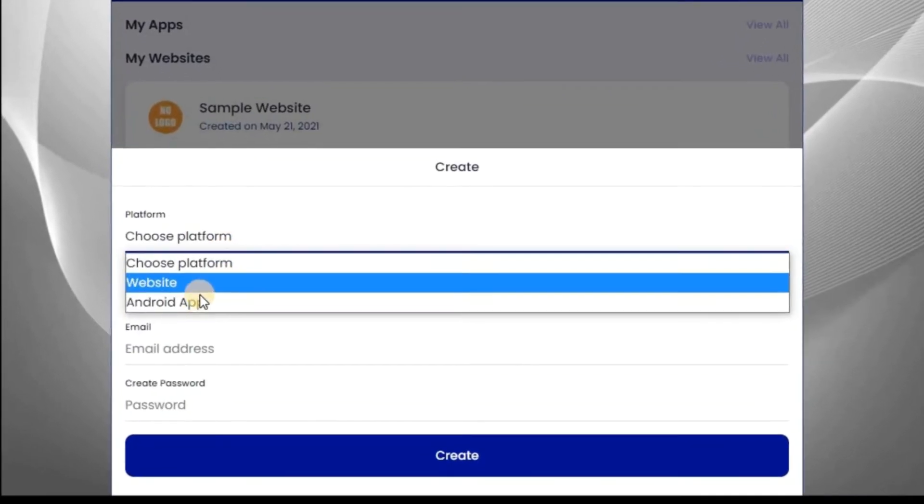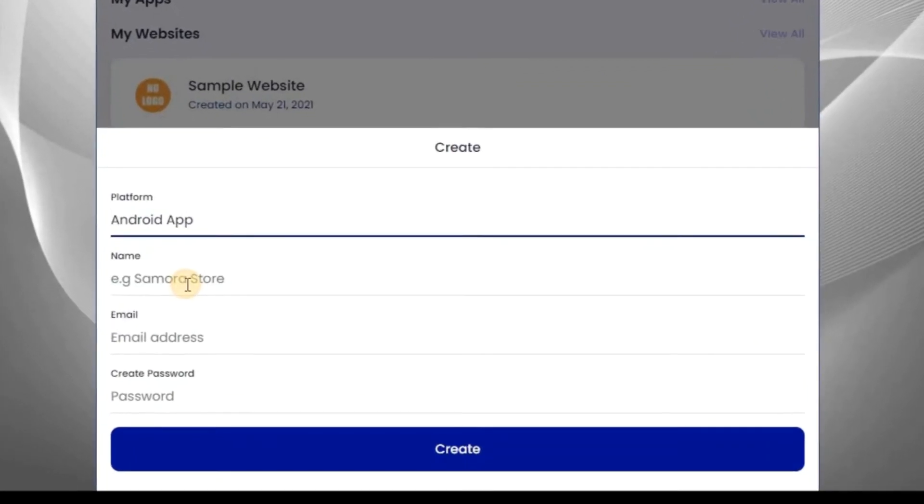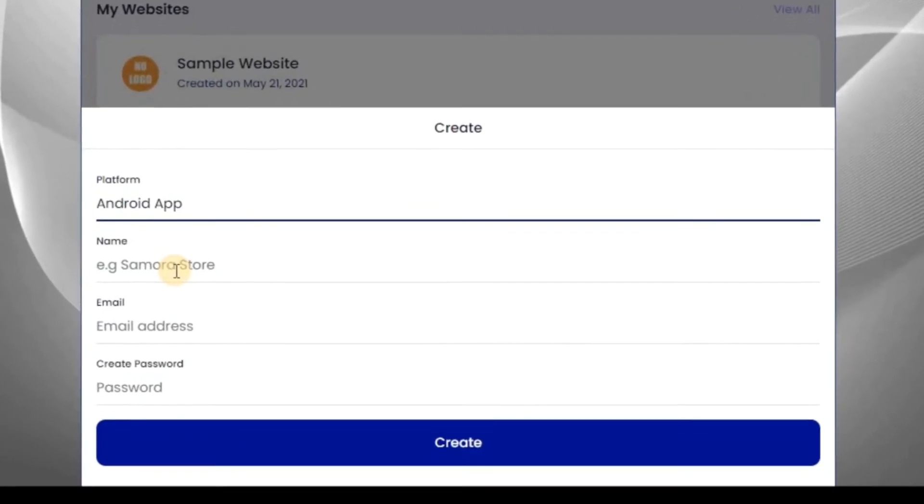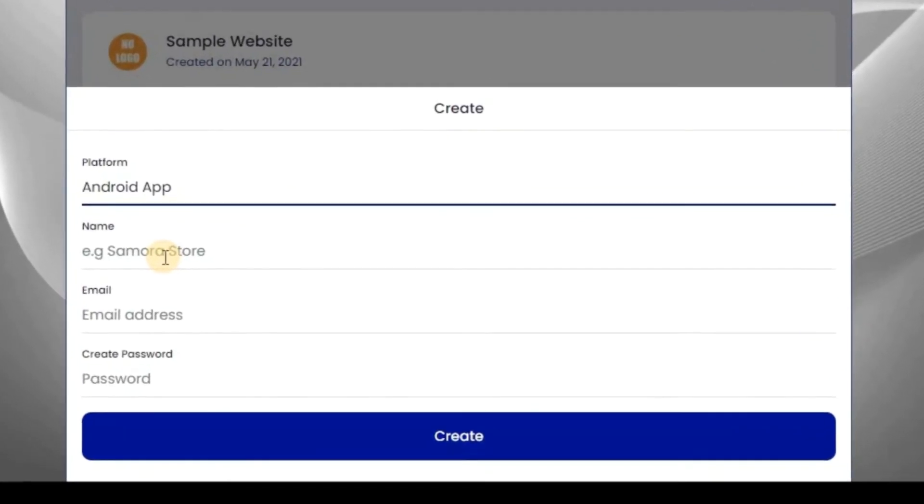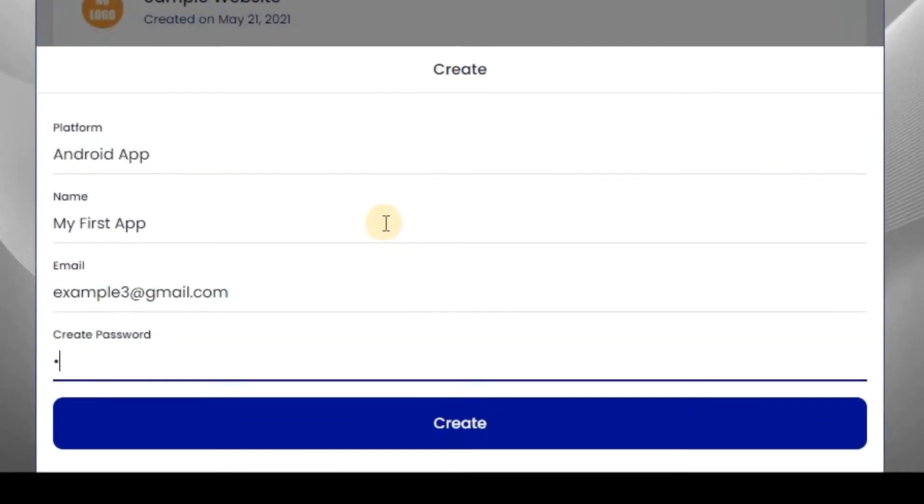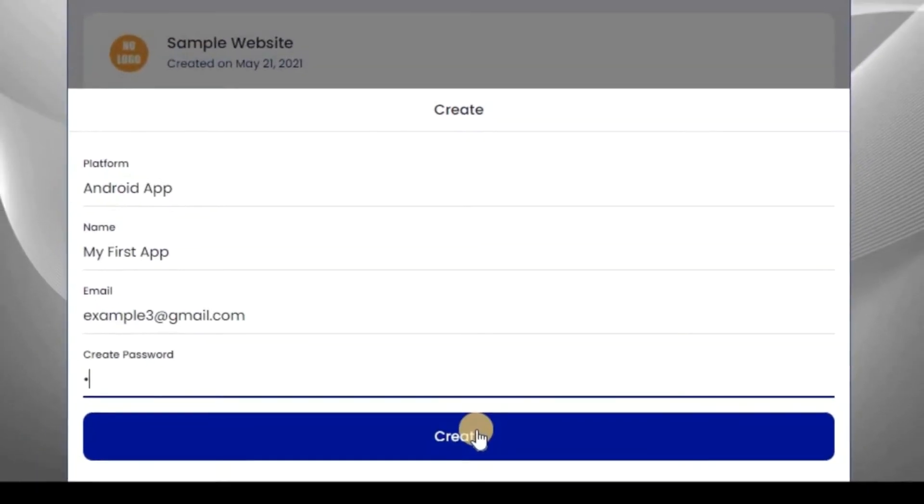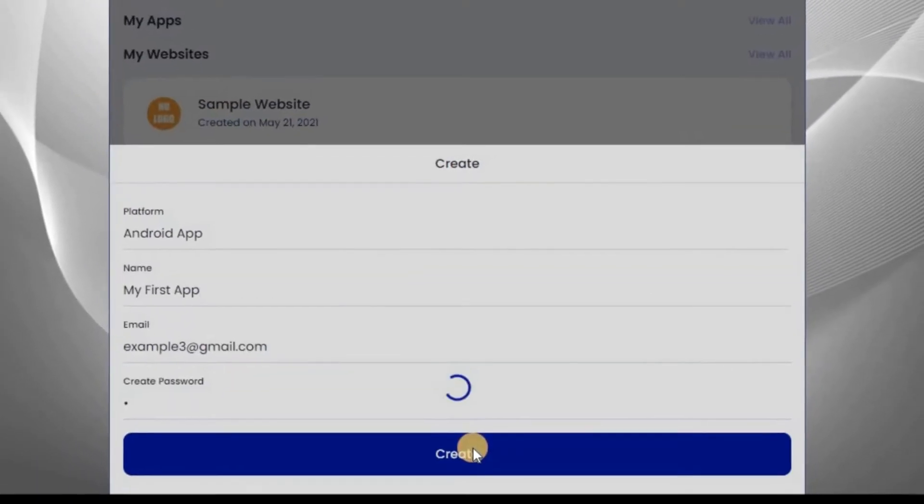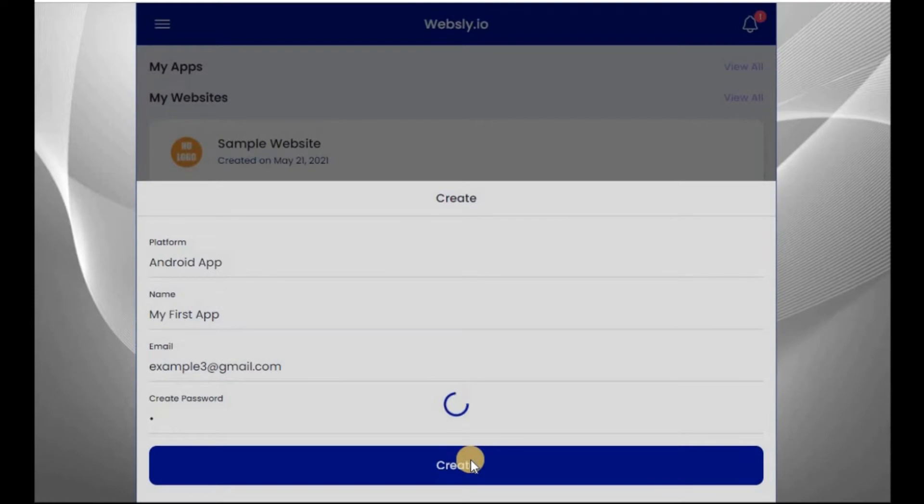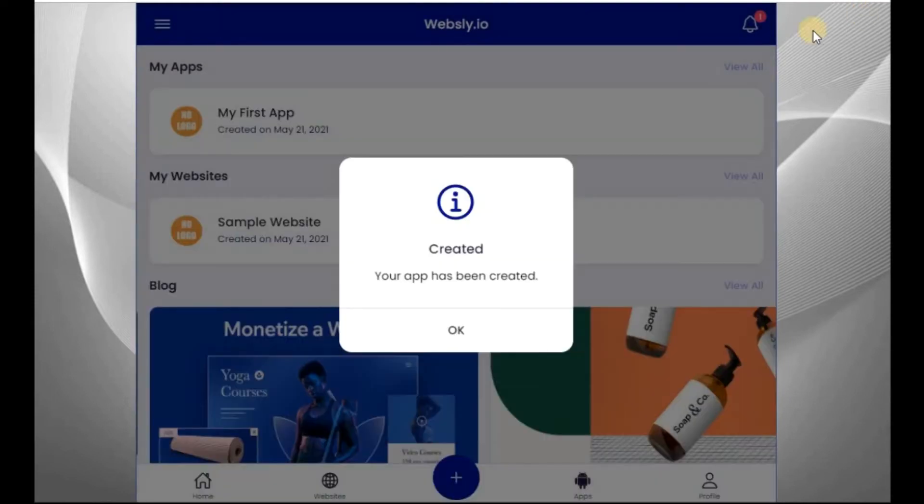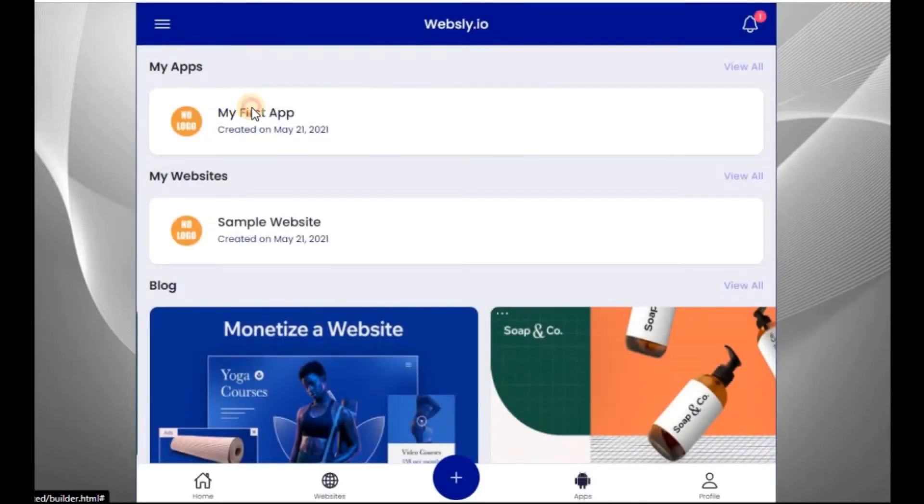Now click on Android app. Now enter the name you want to give to your app. After entering your details, click on Create. As you can see, my app is created successfully, so this is the app.